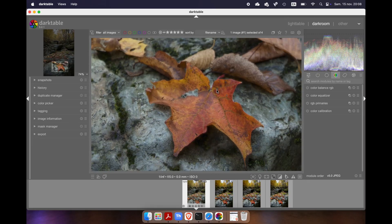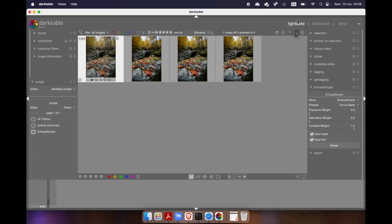Just so you know, the Enfuse package doesn't use your raw images to do focus stacking — it converts them into TIFF files. Because of that, you might want to do some pre-processing beforehand, such as lens correction, chromatic aberration, and capture sharpening. Also, if the script doesn't work well, I suggest you watch my video about troubleshooting Lua scripts — it can give you a good idea of what's happening in the background and help you troubleshoot the problem. That's it for the macOS installation. If you have any feedback, let me know in the comments.